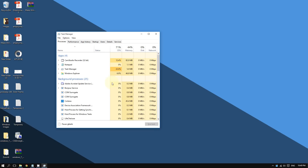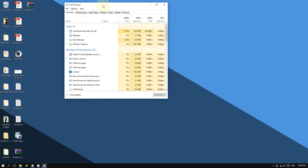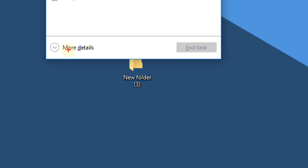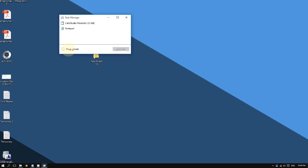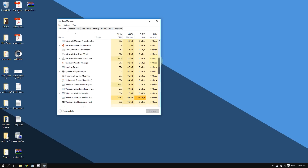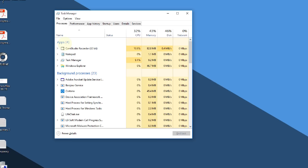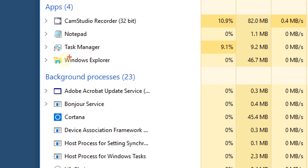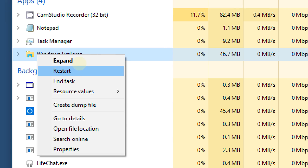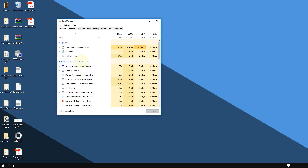This should bring up the Task Manager. If it shows a small box, click 'More Details' to get the full window showing all running processes. Under 'Apps,' right-click on 'Windows Explorer' and then click 'Restart.' This may fix your issue.